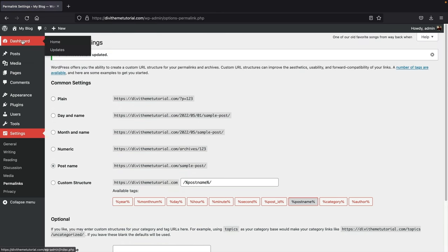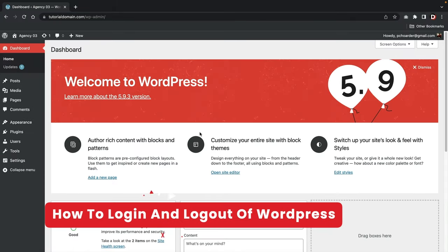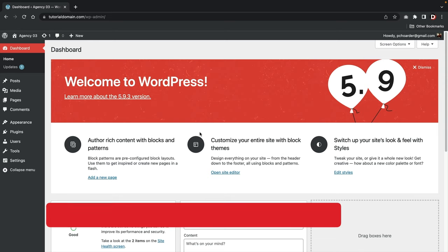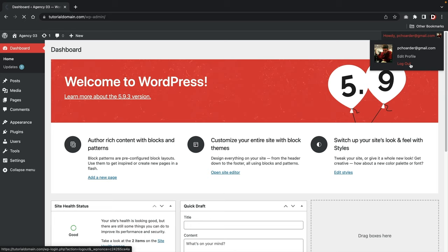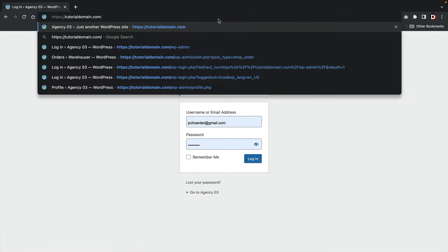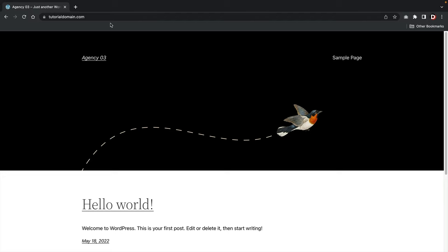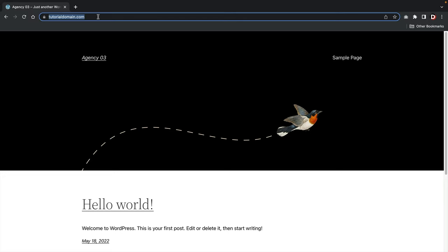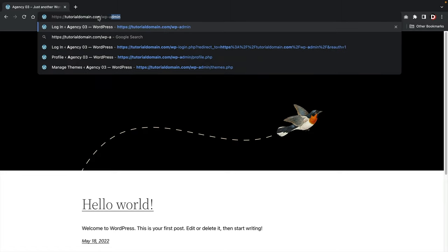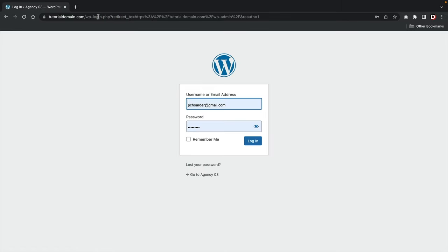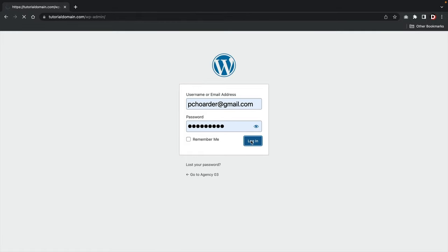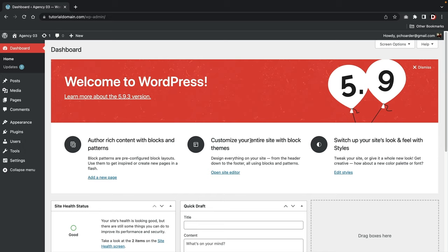Now click on Dashboard. Let me show you how to log in and log out of your WordPress website so you can work on it from any location. Go to your domain and type in /wp-admin then press enter. Enter your username or email along with your password, and click 'Login.' That's how you log in and out of your WordPress website.